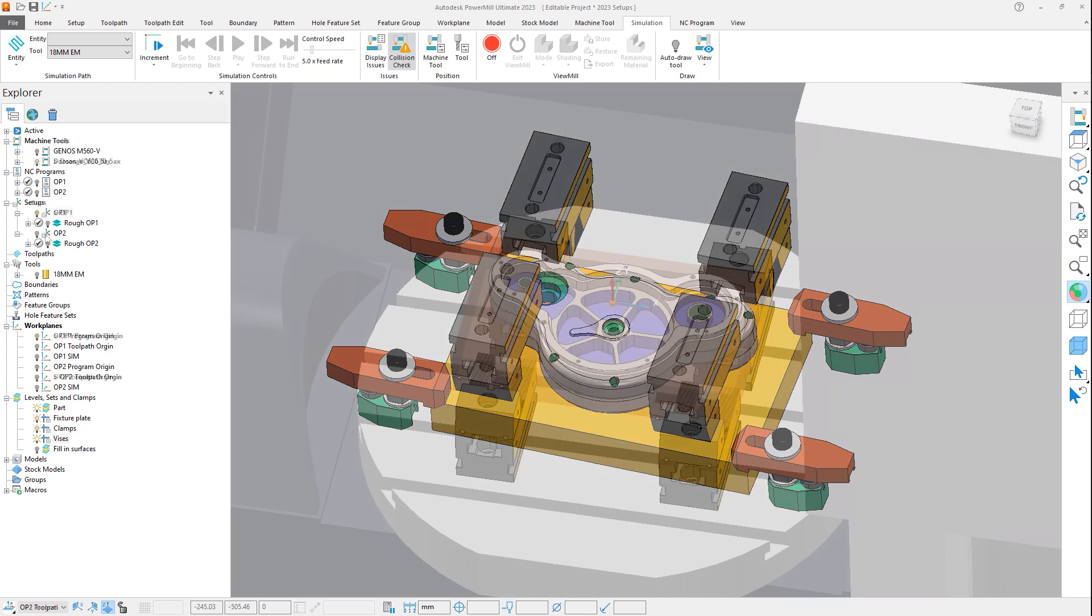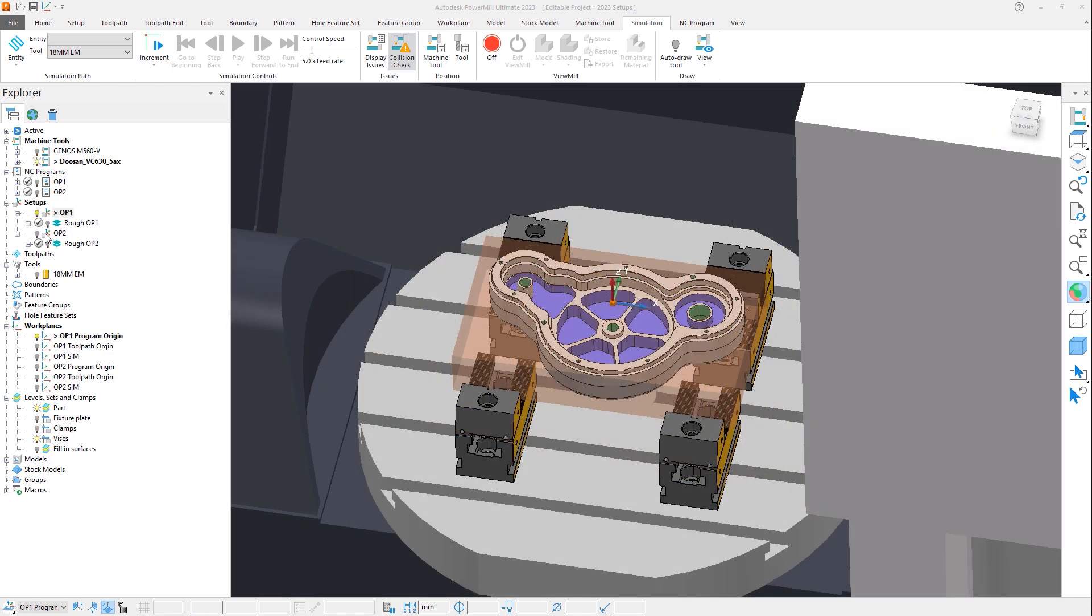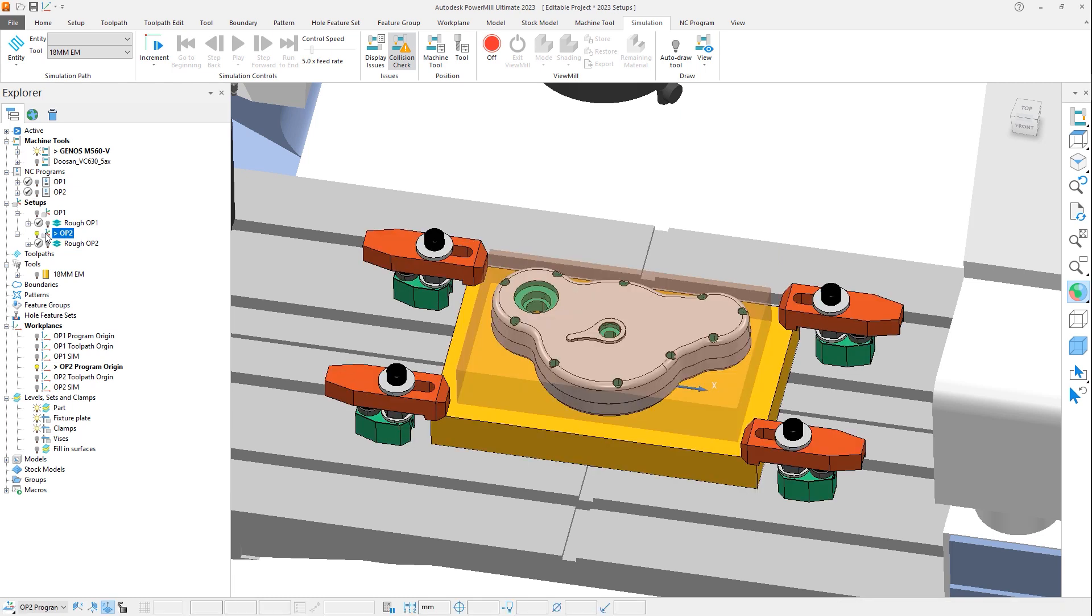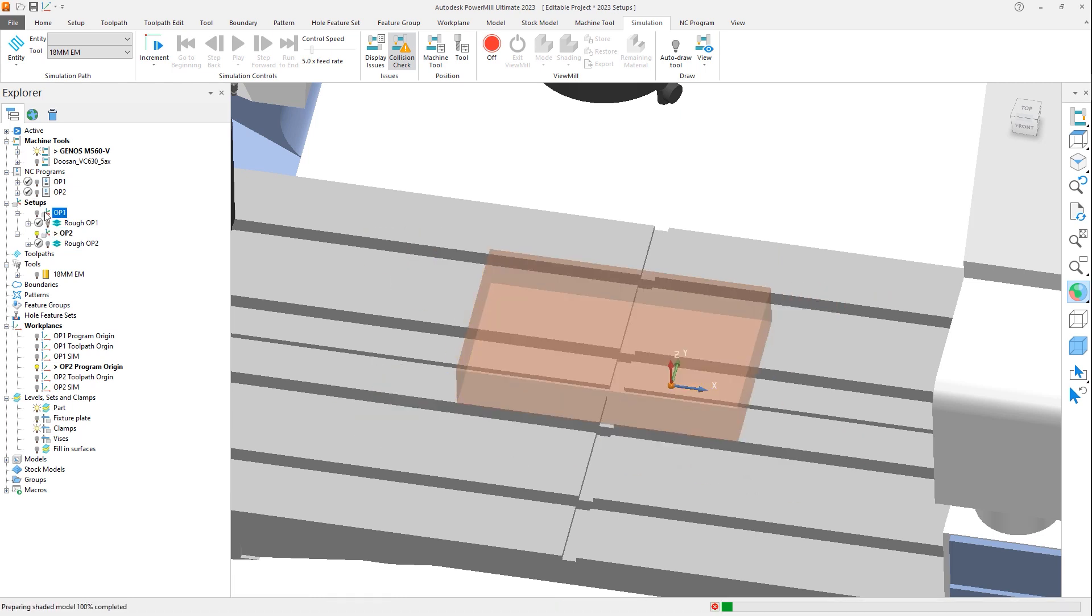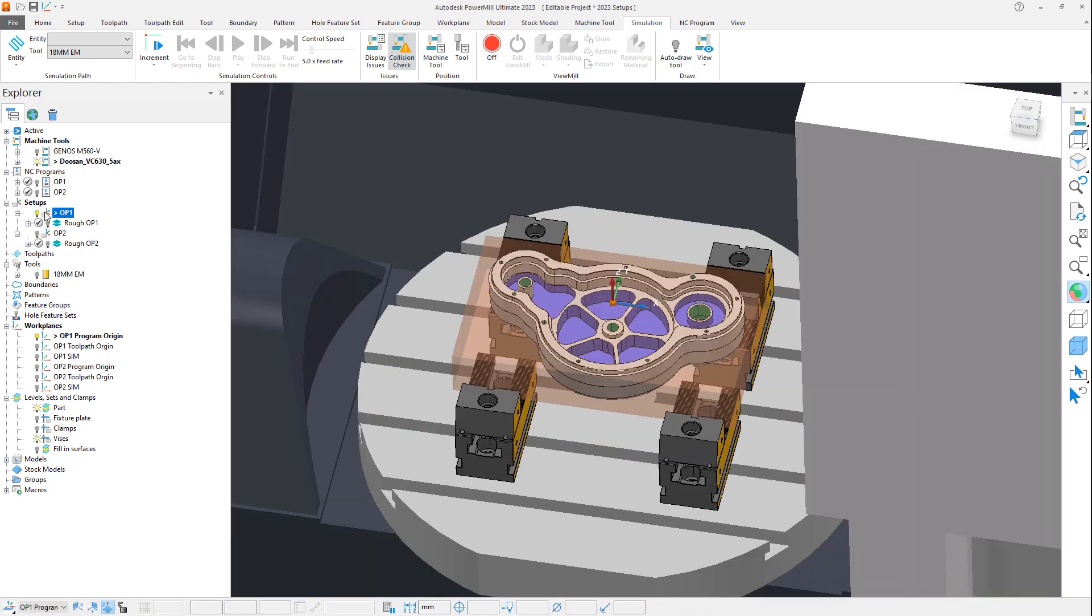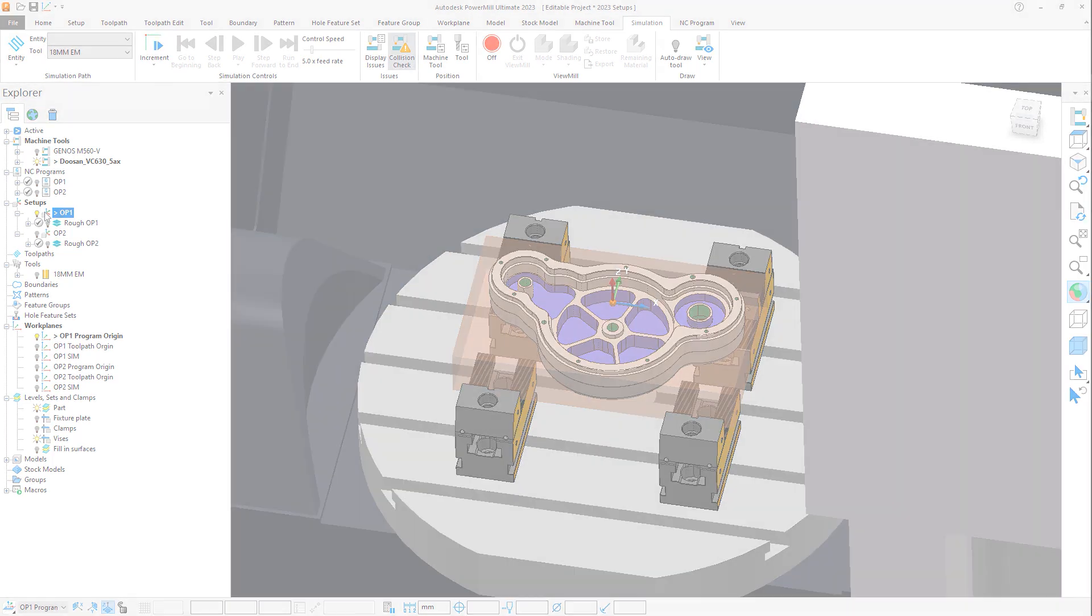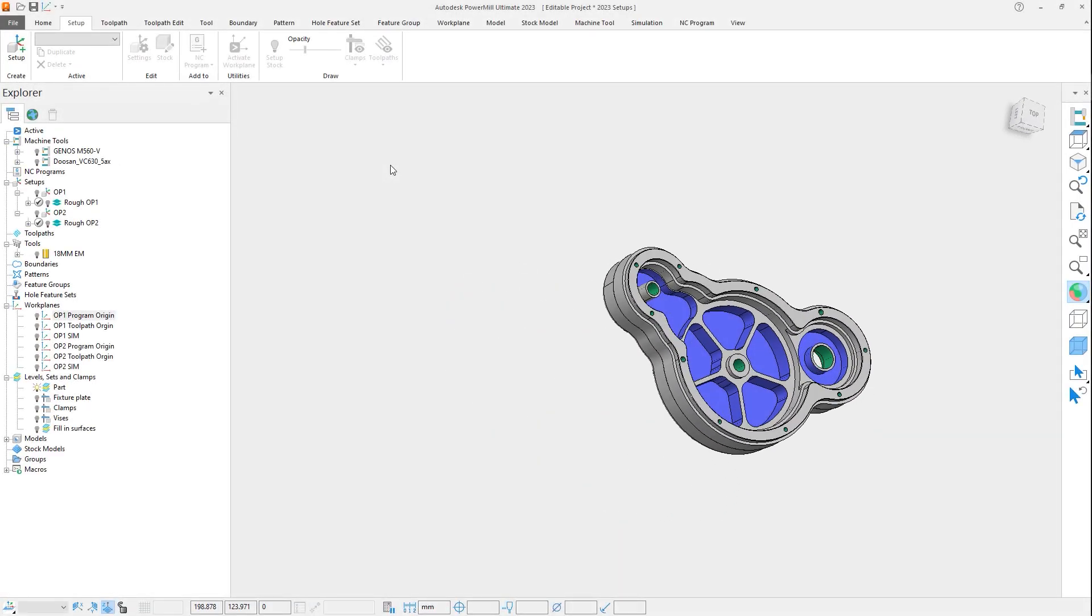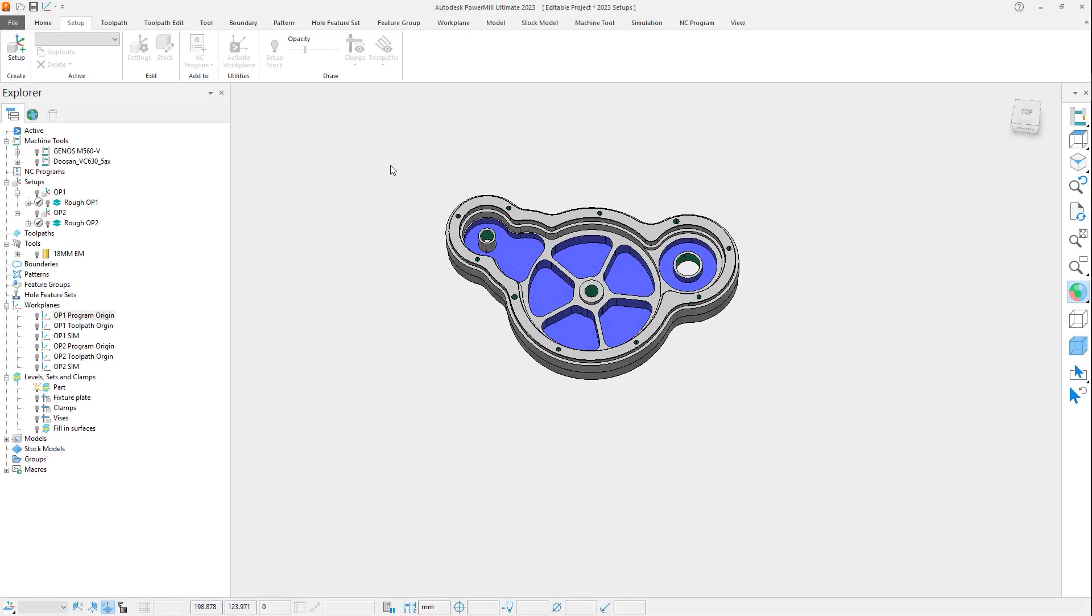The setup workflow in PowerMill 2023 has had multiple enhancements, giving you more predictable behavior, increased automation, and greater flexibility when programming multiple setups. Looking at this part, which requires two different setups, we can see these enhancements to the setup workflow.